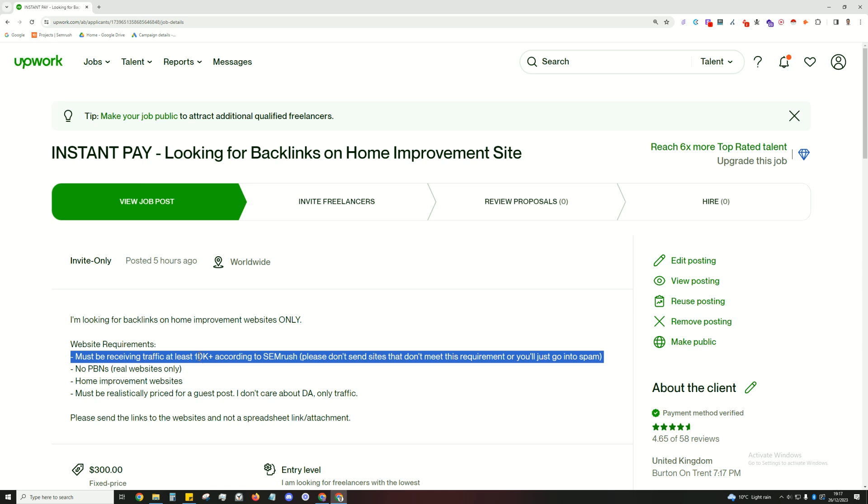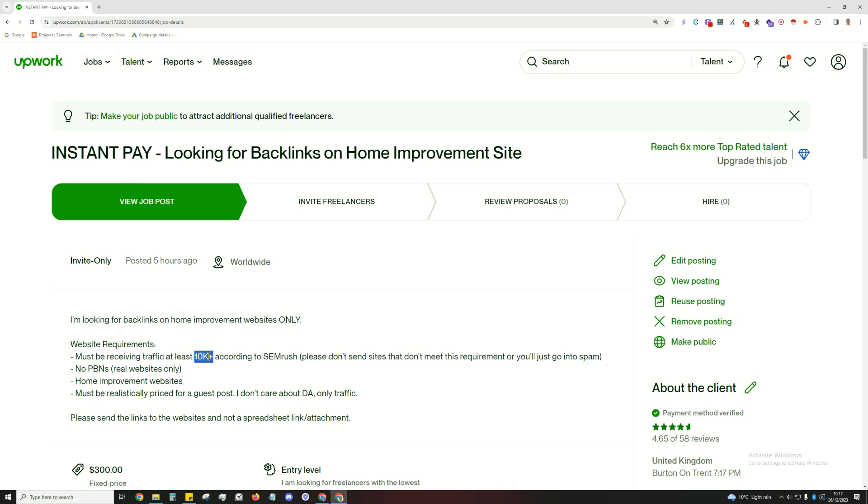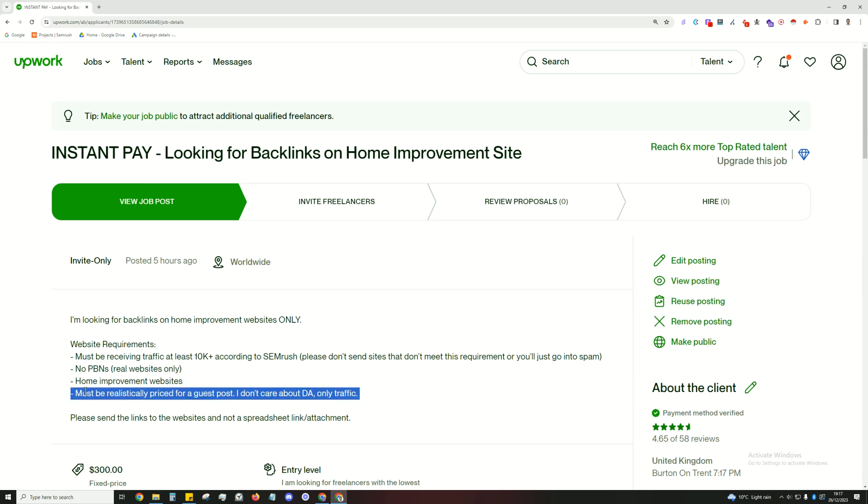It doesn't matter what the domain authority is, don't pay any attention to that. Pay attention to how much traffic it's getting. That's what's important. Next of all, no PBNs, real websites only, home improvement website. So again, you want to emphasize your niche or industry. Must be realistically priced for a guest post. I don't care about DA, only traffic. So again, you're letting people know you're willing to pay but you're not going to pay an arm and a leg, you want a decent price.